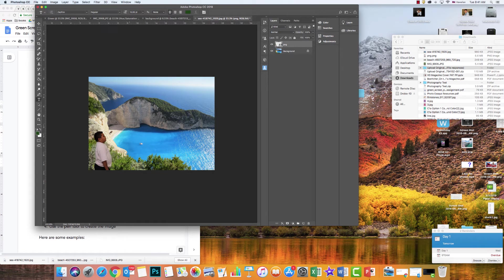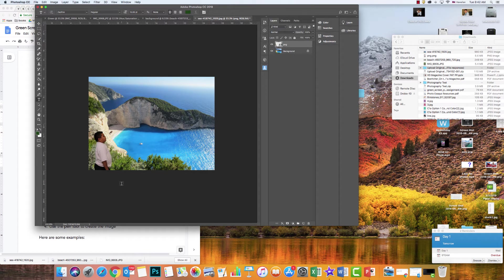Okay you guys, notice how I added IU to this beautiful beach. This is what you're going to learn how to do by using the green screen.